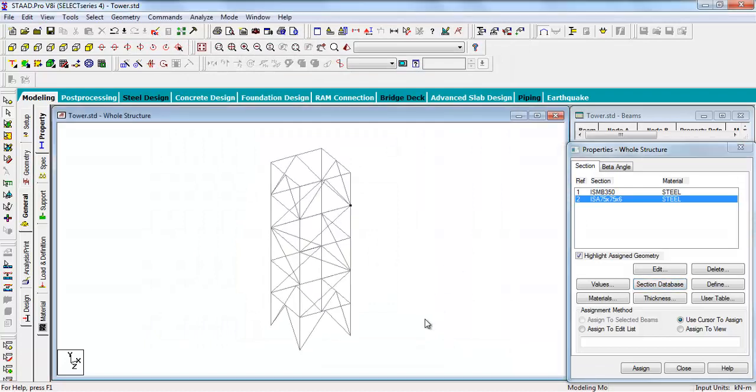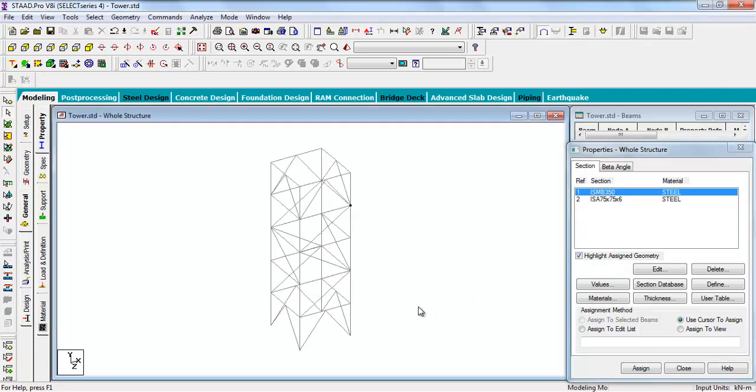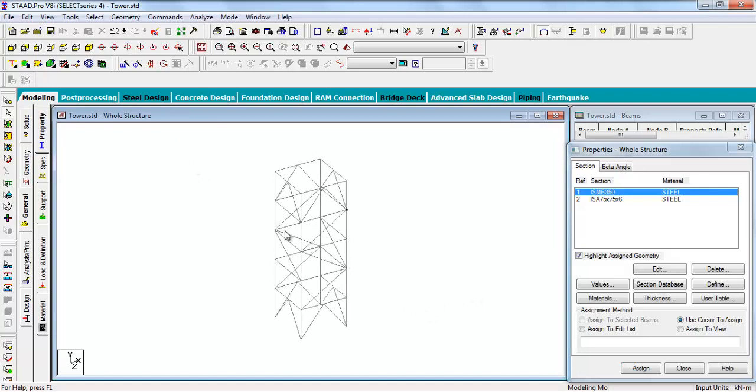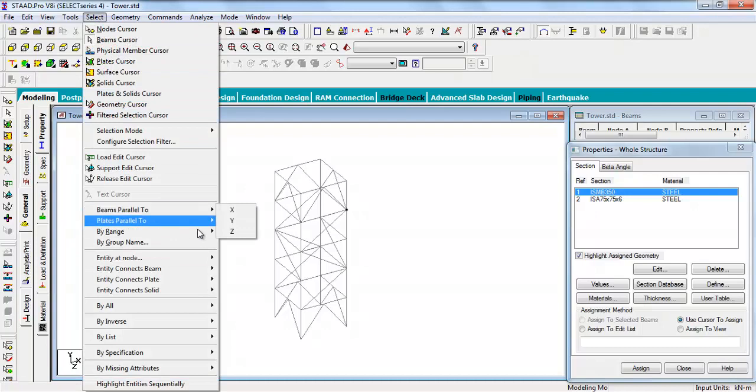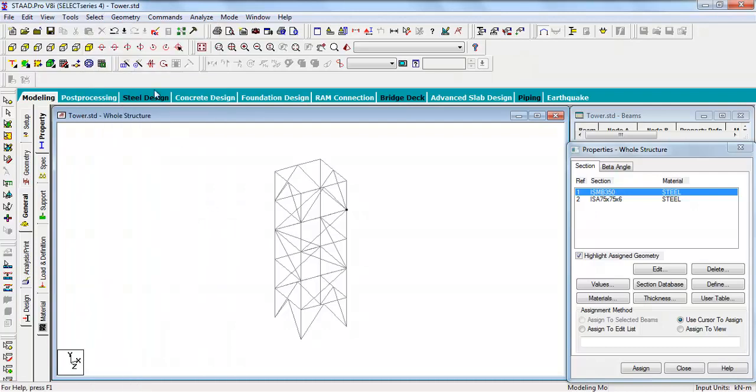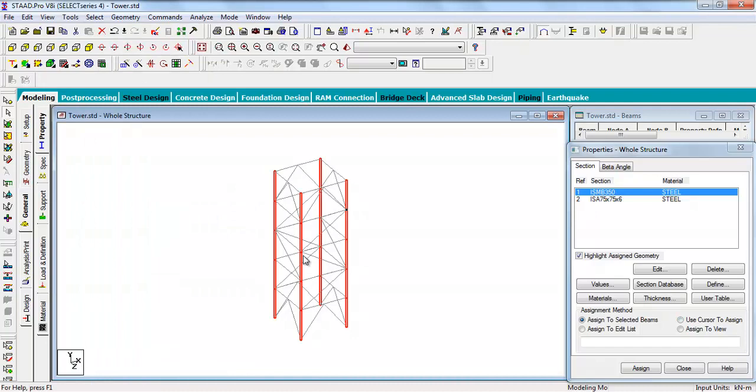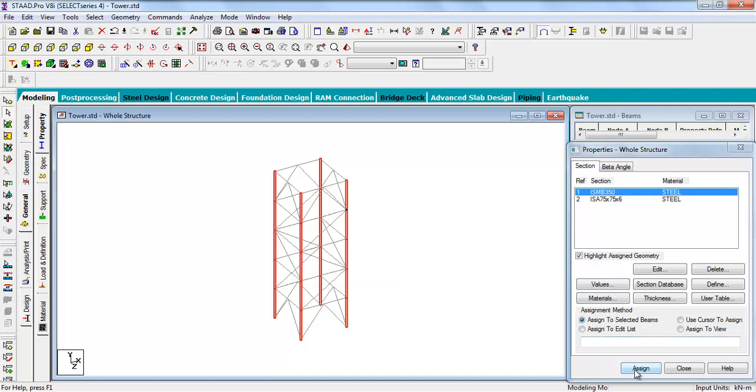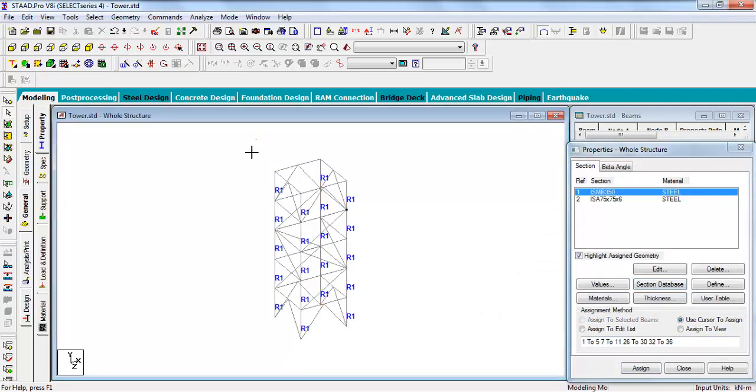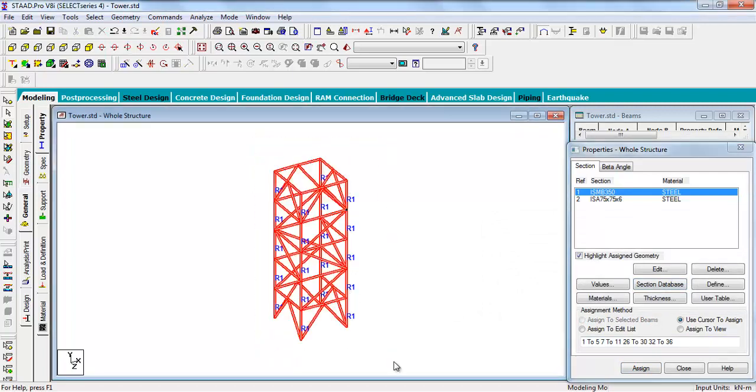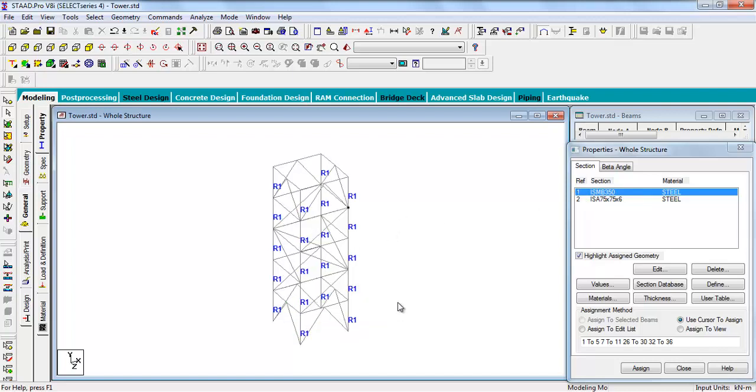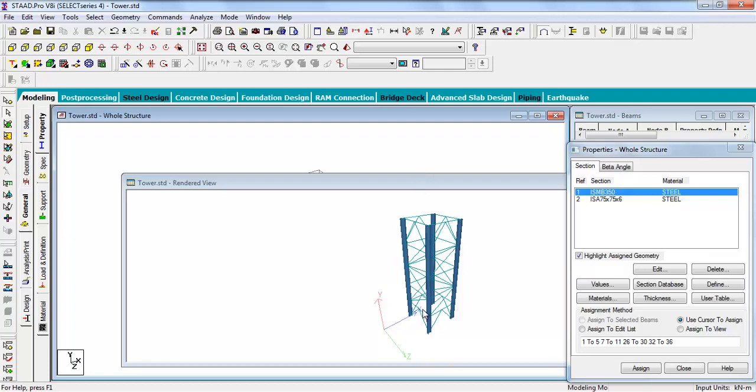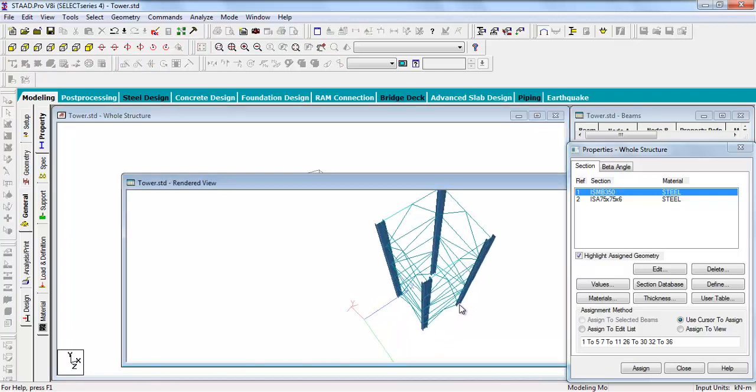Select the property. The property has been added to the properties table. Now it's time to assign them to the structure. Select the section and now select the beams. Select the members which are parallel to Y. The columns are selected. Now click on assign to selected beams and then click assign. And yes, the members are assigned. The R1 means it is a reference 1 as you see it is in the first row, so the reference is 1, so it is showing R1.